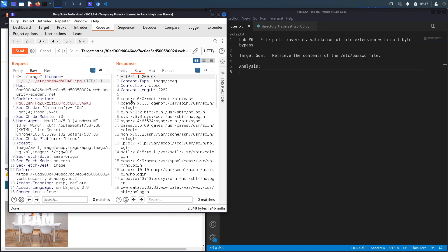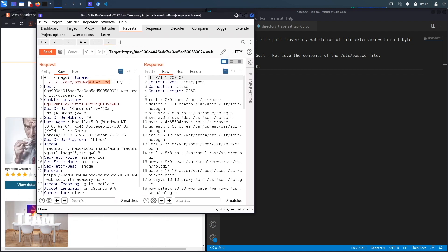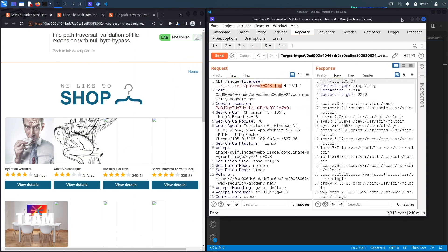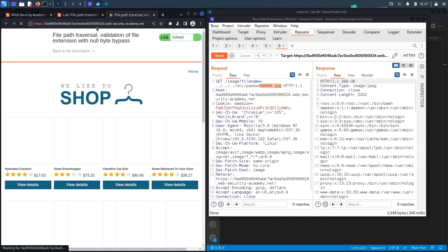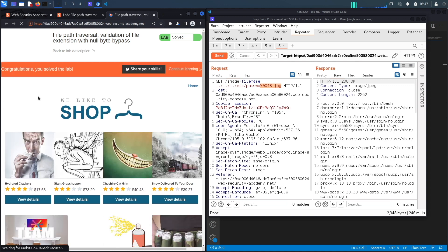Now this doesn't always work for every application. It depends on the language that you're using and the framework that you're using and how it's being processed in the back end. But when it does work it allows you to bypass certain defenses that are in the back end. So if we reload this page right over here you should see the message that says congratulations you solved the exercise, and we do.